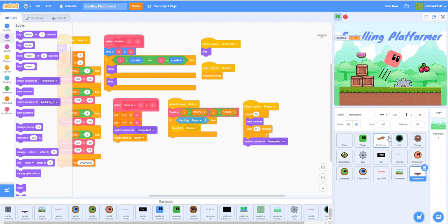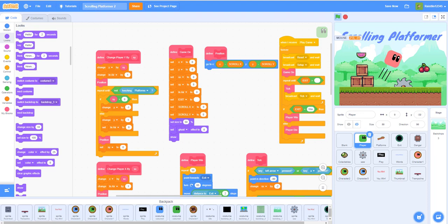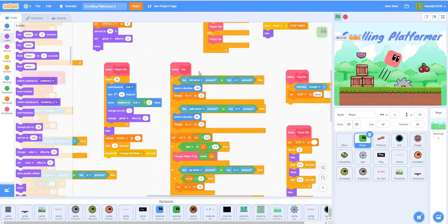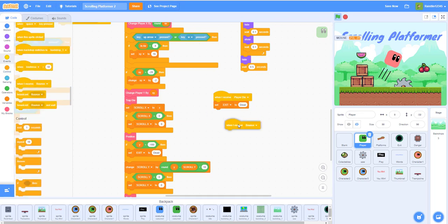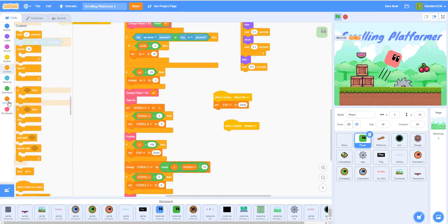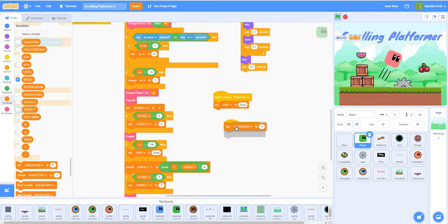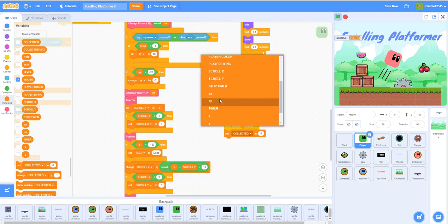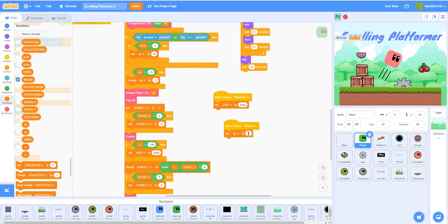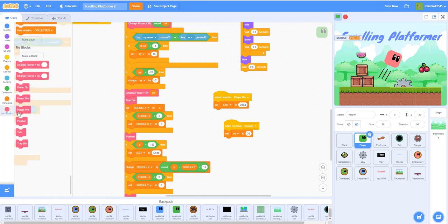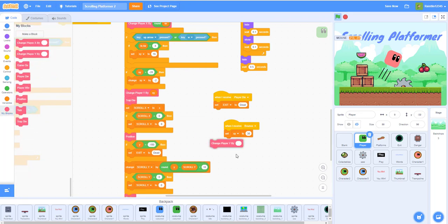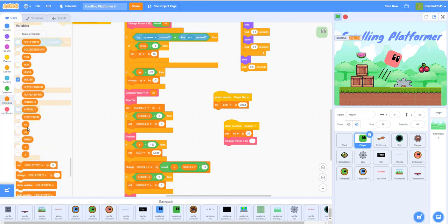We can't play yet — we still need to add bounce pad code for the player. When I receive 'Bounce', set the SY variable to 30 — higher than the regular jump height of 16. Then change player Y by SY, which is 30. That makes the player jump much higher when hitting the bounce pad.